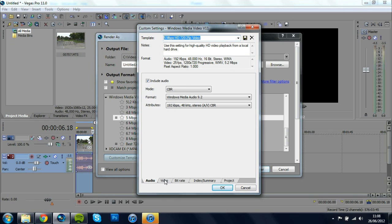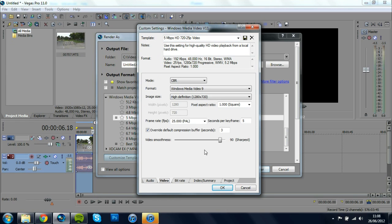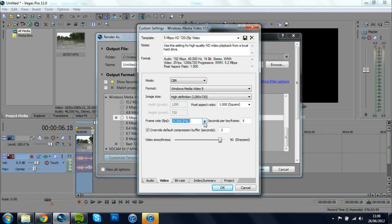change the frame rate to whatever the frame rate is means it's 25 frames per second change the seconds per keyframe to 1 and change the video smoothness all the way up to 100